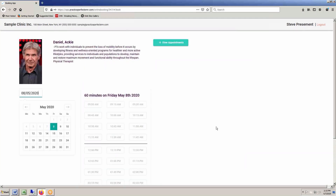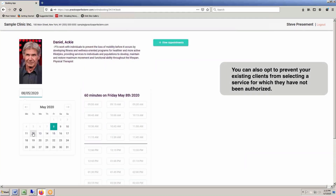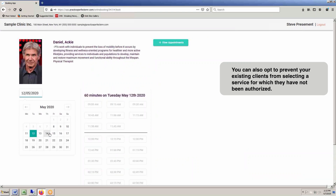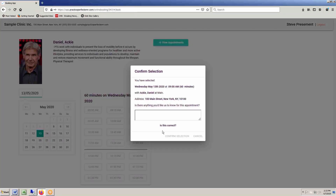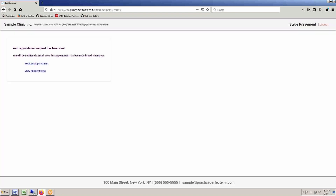You can also opt to prevent your existing clients from selecting a service for which they are not authorized. And as above, once the service and clinician have been selected, the client selects their appointment time, and that's it. The appointment will automatically appear in your Practice Perfect Scheduler.